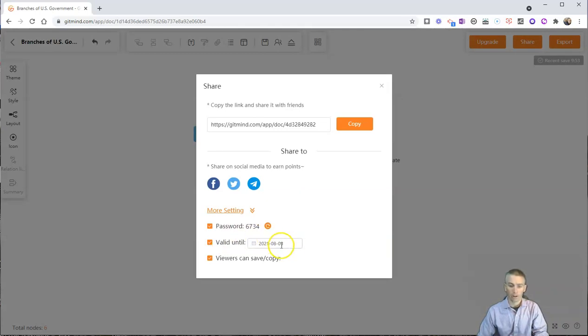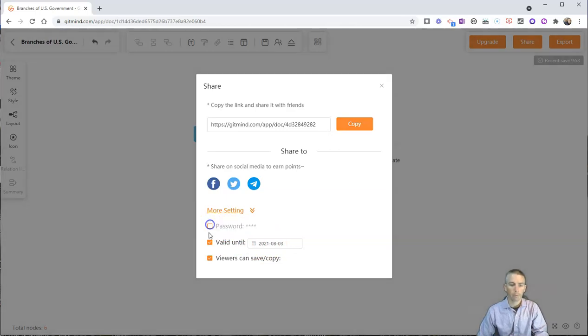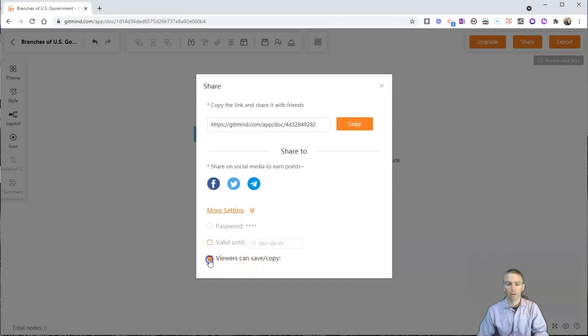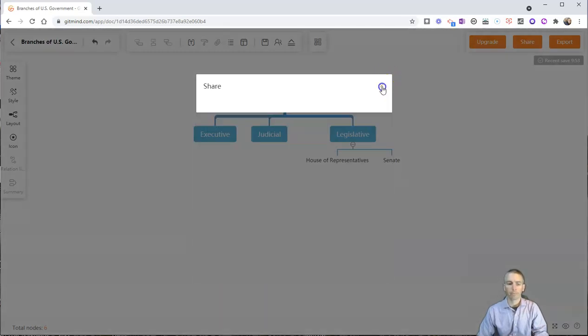And after, let's say, August 3rd, this password and this link will no longer work. Or I can turn those off. You can see here I also have the option for viewers to save and copy. Or viewers can just view it.